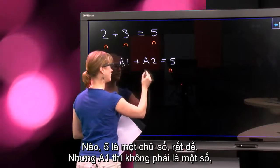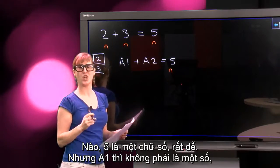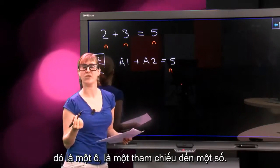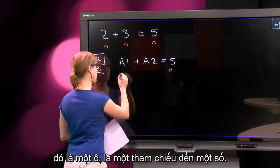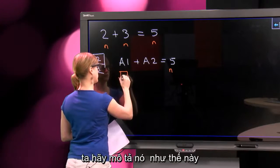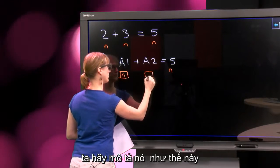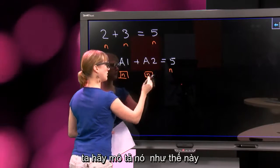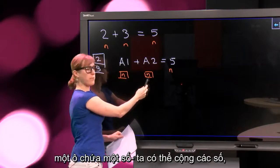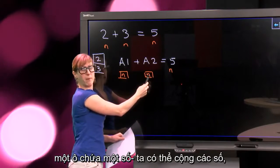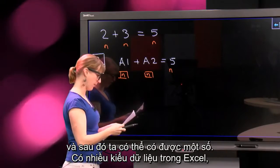So what are the types here? Well, 5 is a number — that's easy. But A1 is not a number; it's a cell, it's a reference to a number. So let's draw it like this: something that contains a number, and something that contains a number. We can add the numbers and get a number.